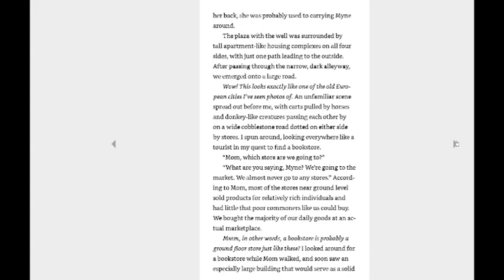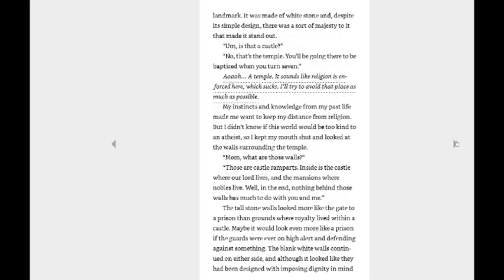In other words, a bookstore is probably a ground-floor store just like these. I looked around for a bookstore. Mom walked and soon saw an especially large building that would serve as a solid landmark. It was made of white stone, and despite its simple design, there was a sort of majesty to it that made it stand out. Um, is that a castle? No, that's a temple. You'll be going there to be baptized when you turn seven. Ah, a temple. It sounds like religion is enforced here, which sucks. I'll try to avoid that place as much as possible. My instinct and knowledge from my past life made me want to keep my distance from religion. But I didn't know if this world would be too kind to an atheist. Oh, are you an atheist girl?